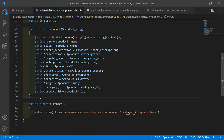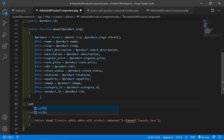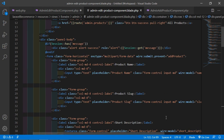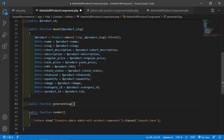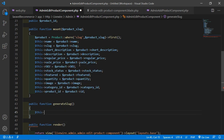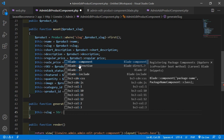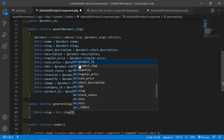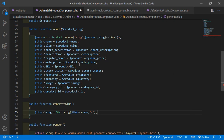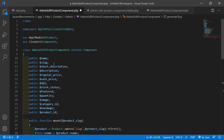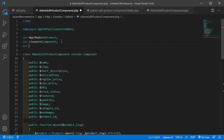After the mount method, let's create a function for generating the slug. Write public function generateSlug. Inside this function write: $this->slug = Str::slug($this->name, '-'). Also import the Str class at the top: use Illuminate\Support\Str.